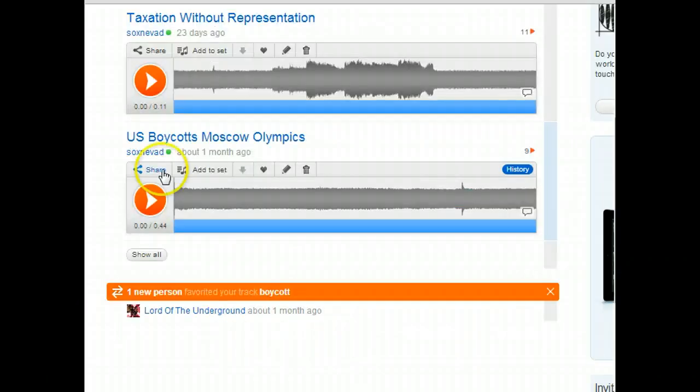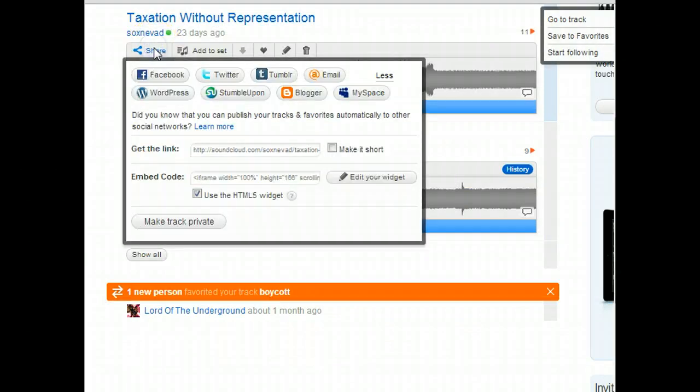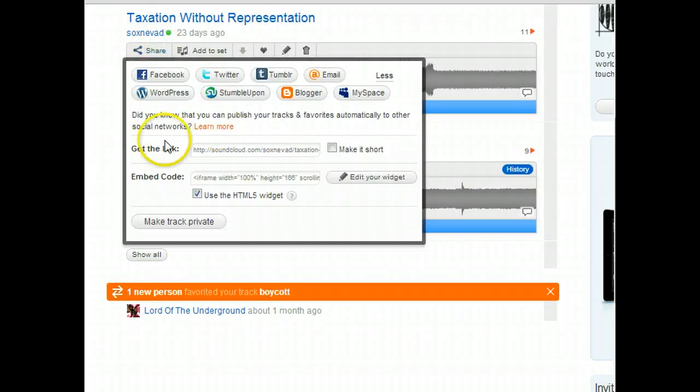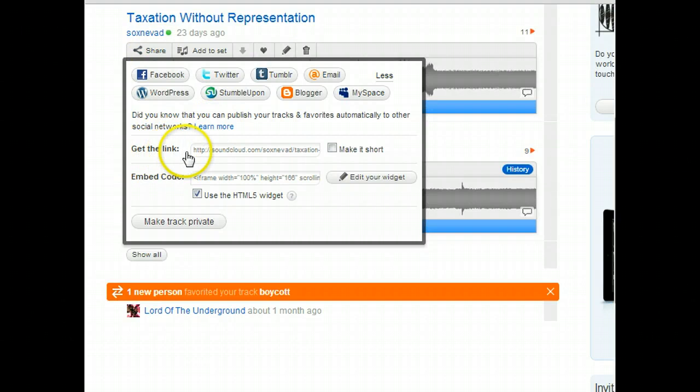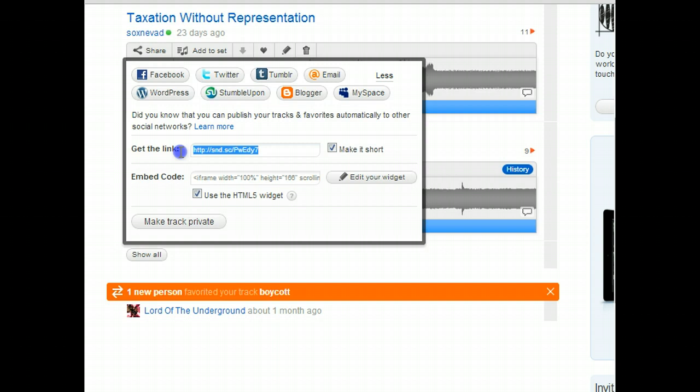Once your image is uploaded, go ahead and click the Share button to grab the link. You'll notice here is where you grab the link. You can make it short so it's easier. Just copy it, and then return to your ThingLink image.